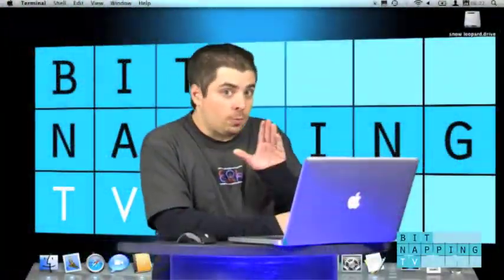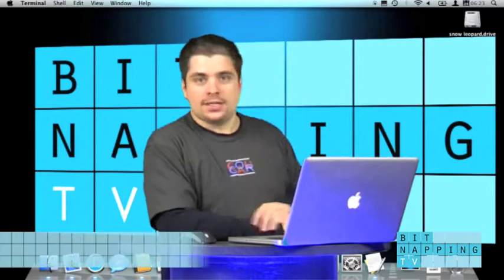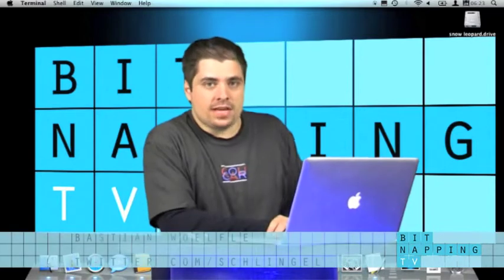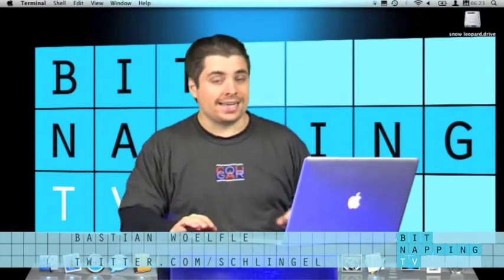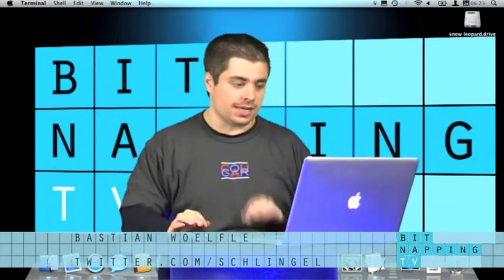Hey, welcome to this super secret BitnappingTV episode. My name is so secret, I can't even tell you that.